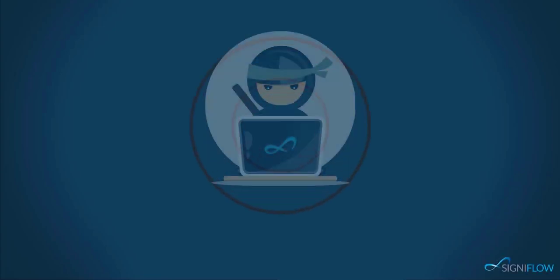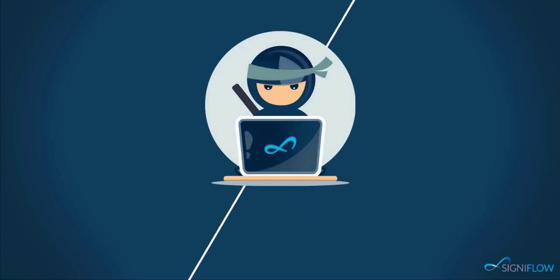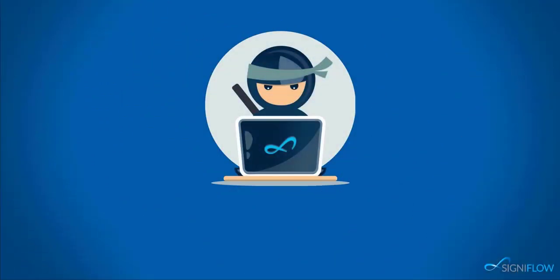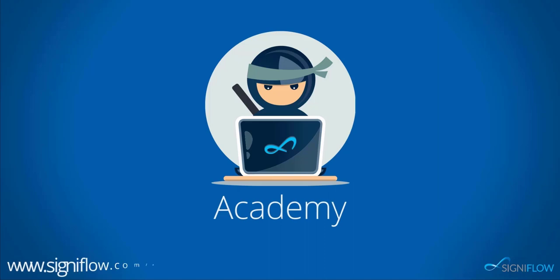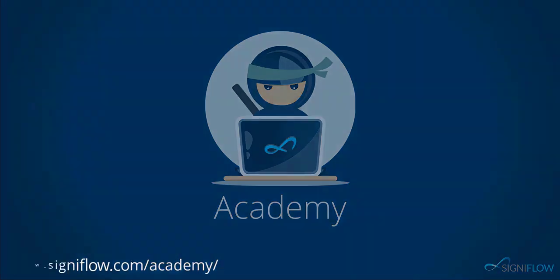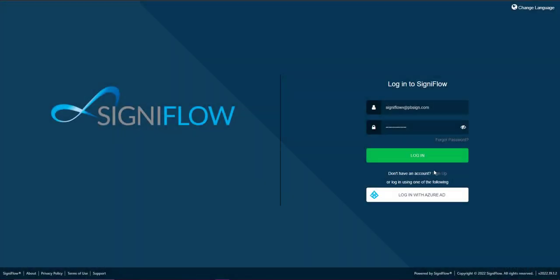Welcome to Signiflow Academy where our ninjas show you how to use your system to its full potential. Your Signiflow dashboard is the first screen you will land on after logging into Signiflow.